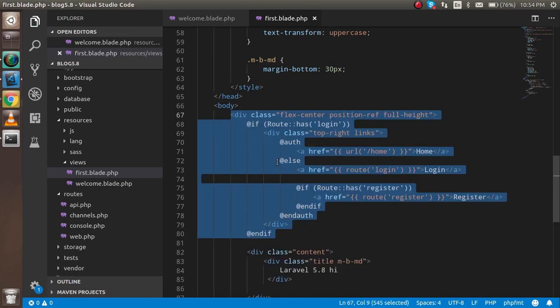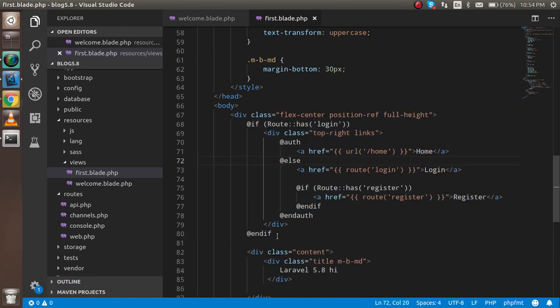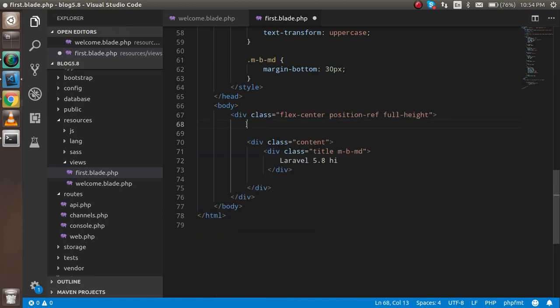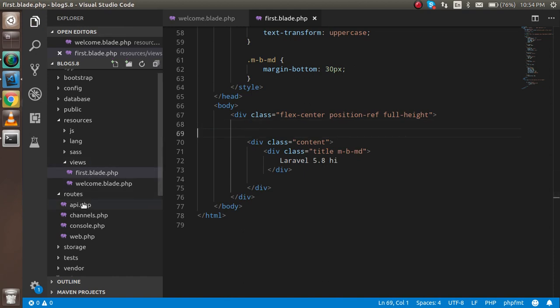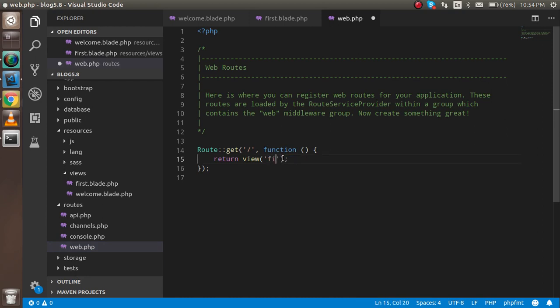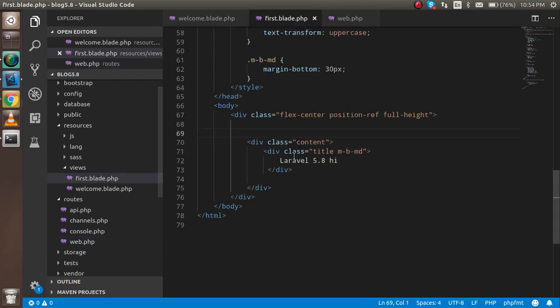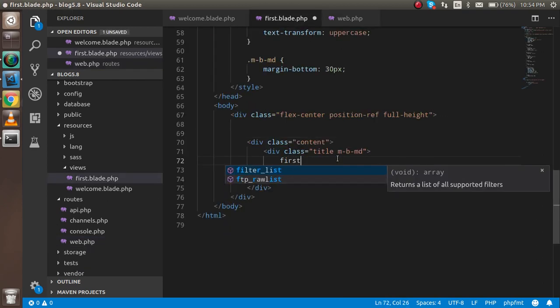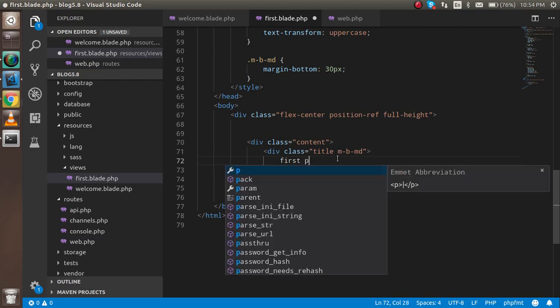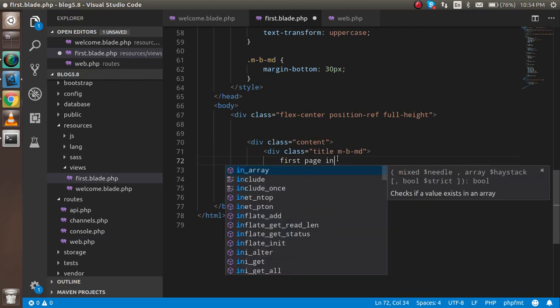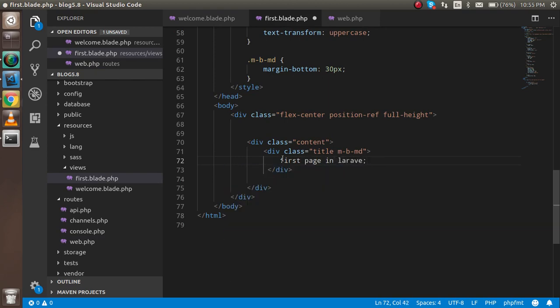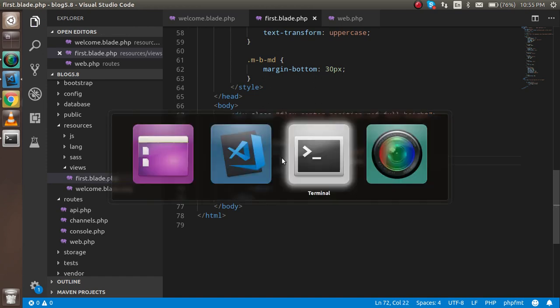Here we have to set the route, or in simple words, the path. Just write here 'first'. You don't need to write blade and PHP, just write 'first'. Now just type 'First page in Laravel'.